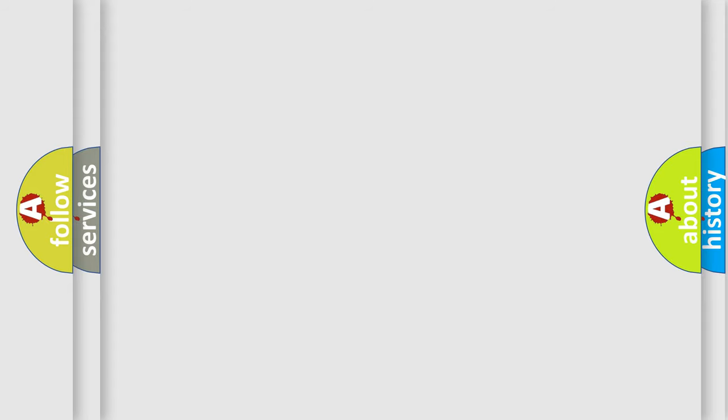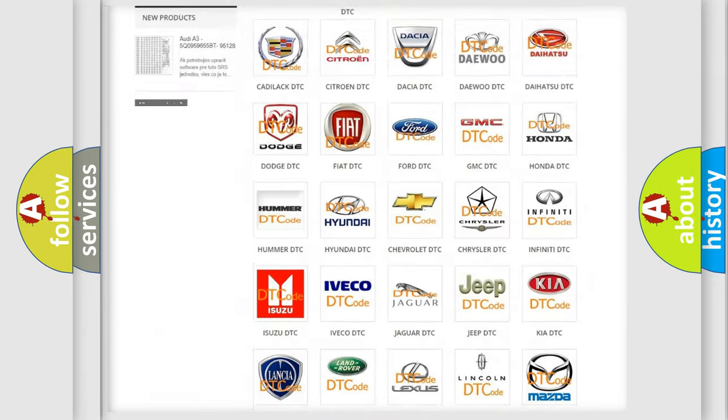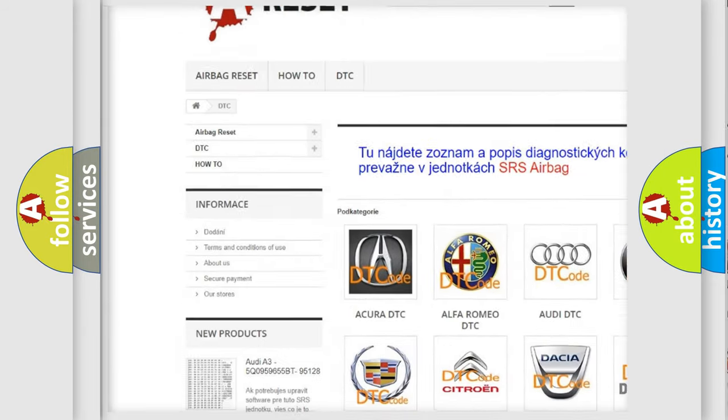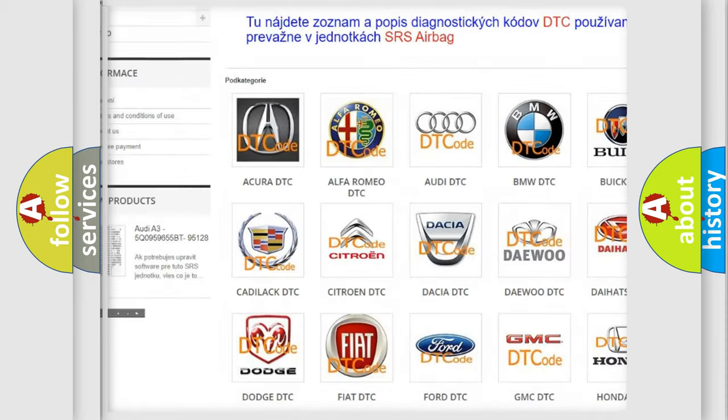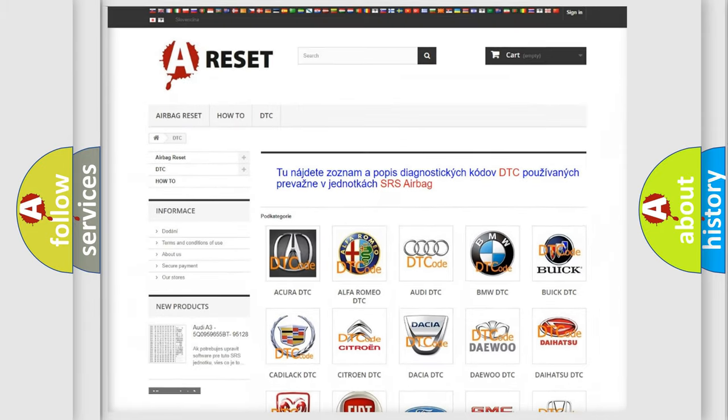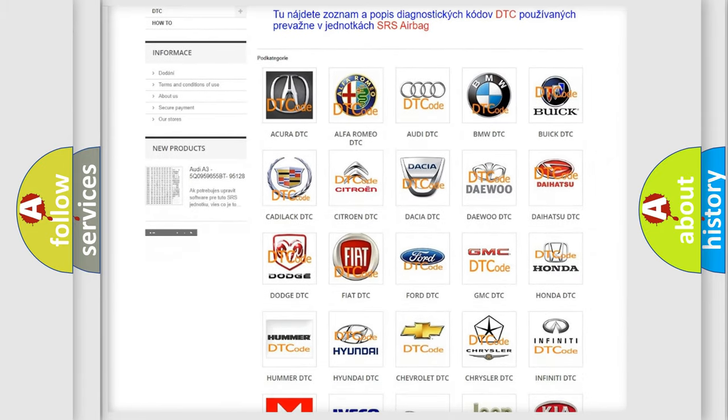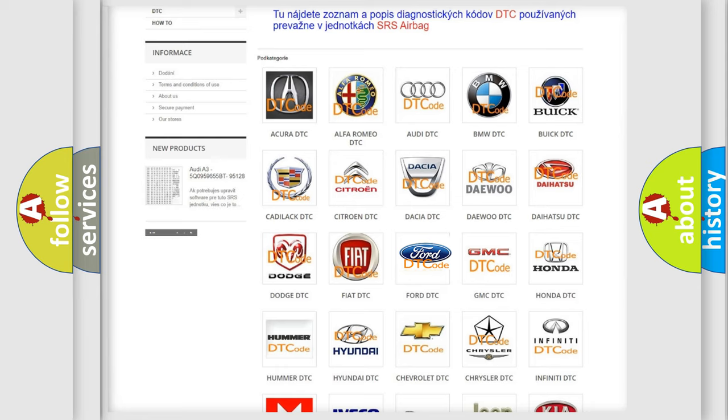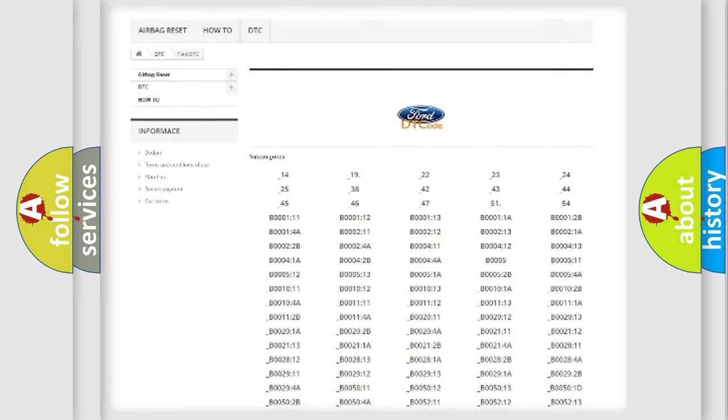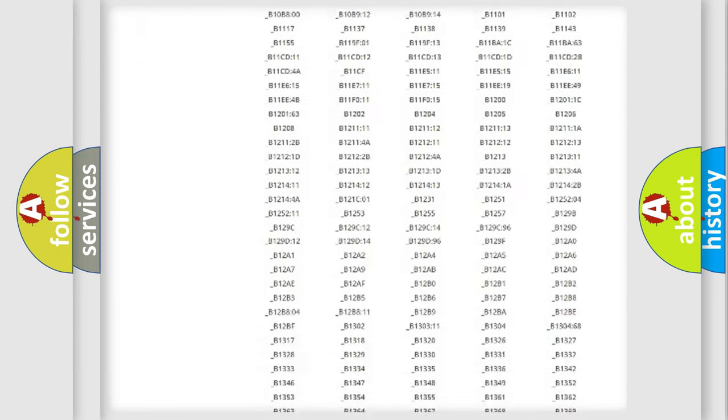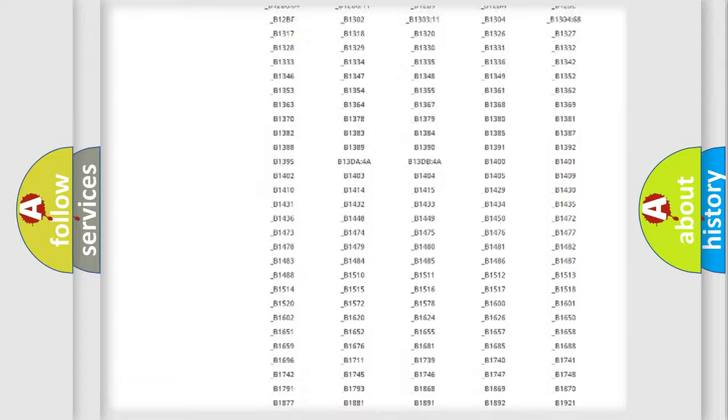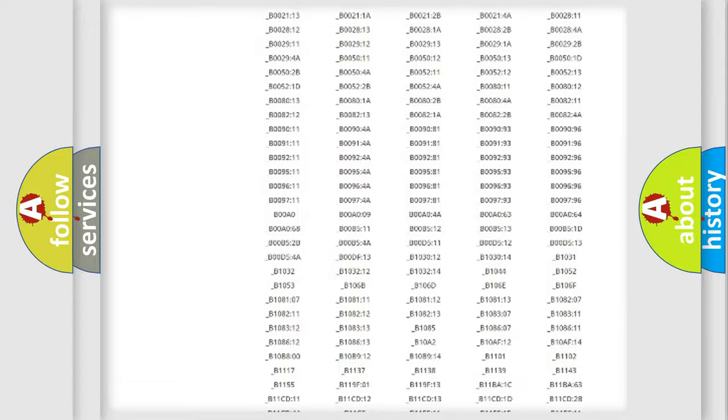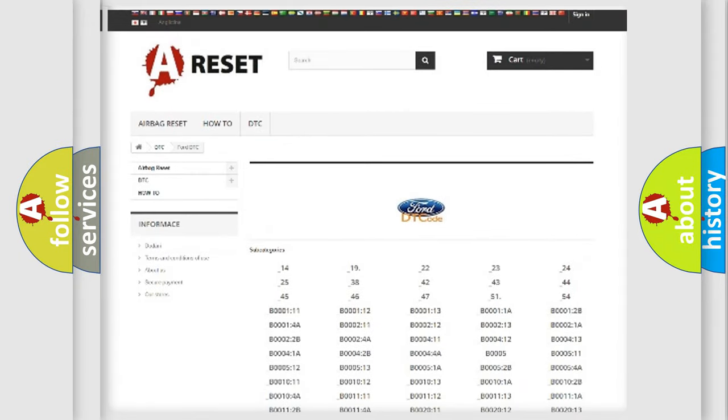Our website airbagreset.sk produces useful videos for you. You do not have to go through the OBD2 protocol anymore to know how to troubleshoot any car breakdown. You will find all the diagnostic codes that can be diagnosed in Infiniti vehicles, and also many other useful things.